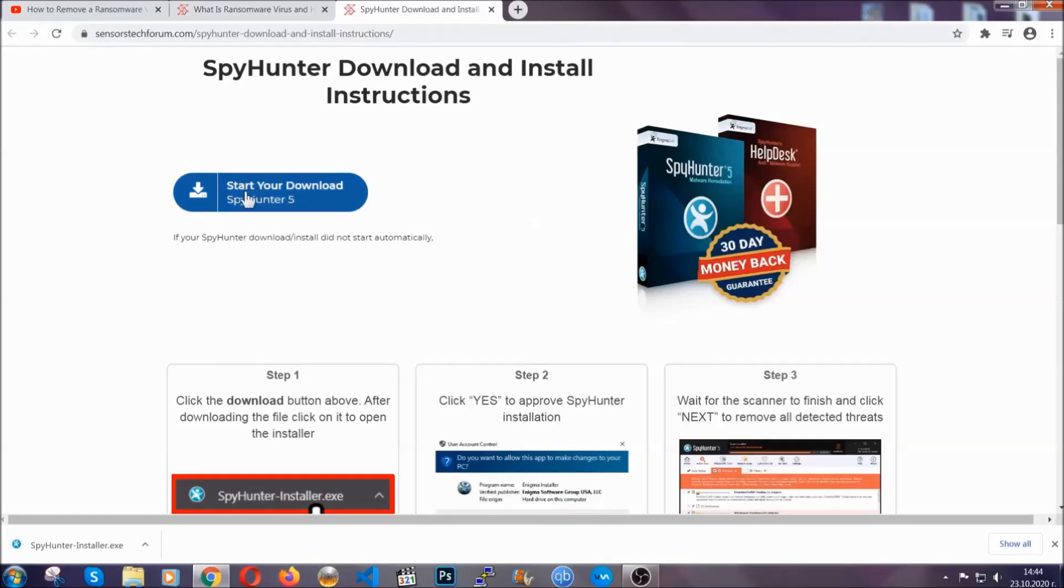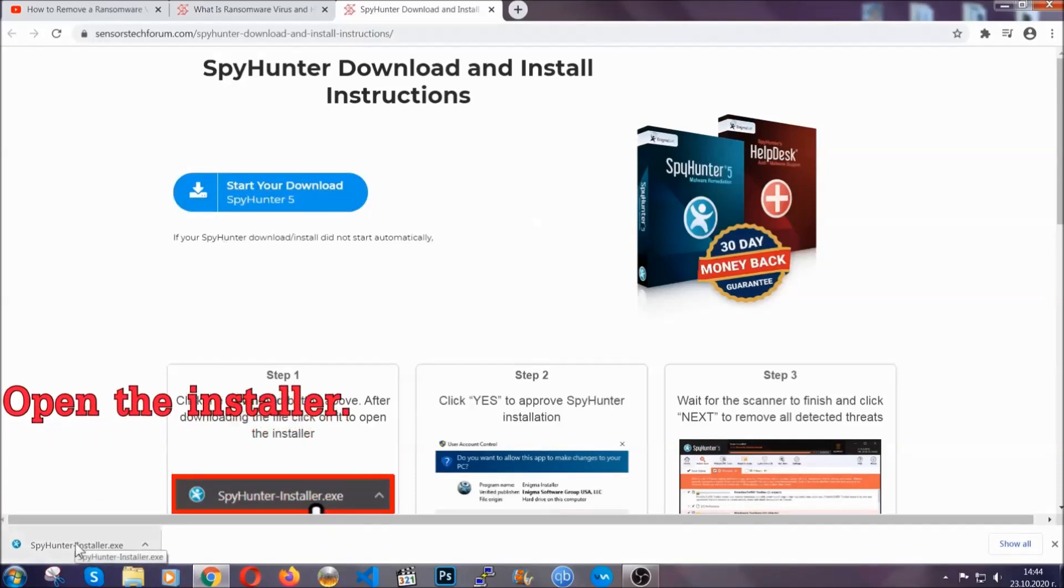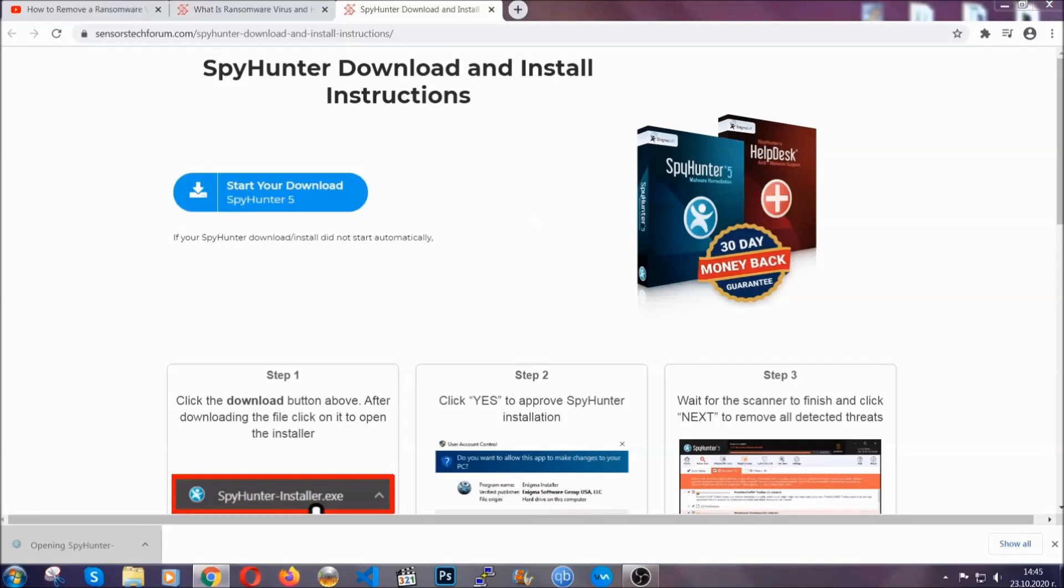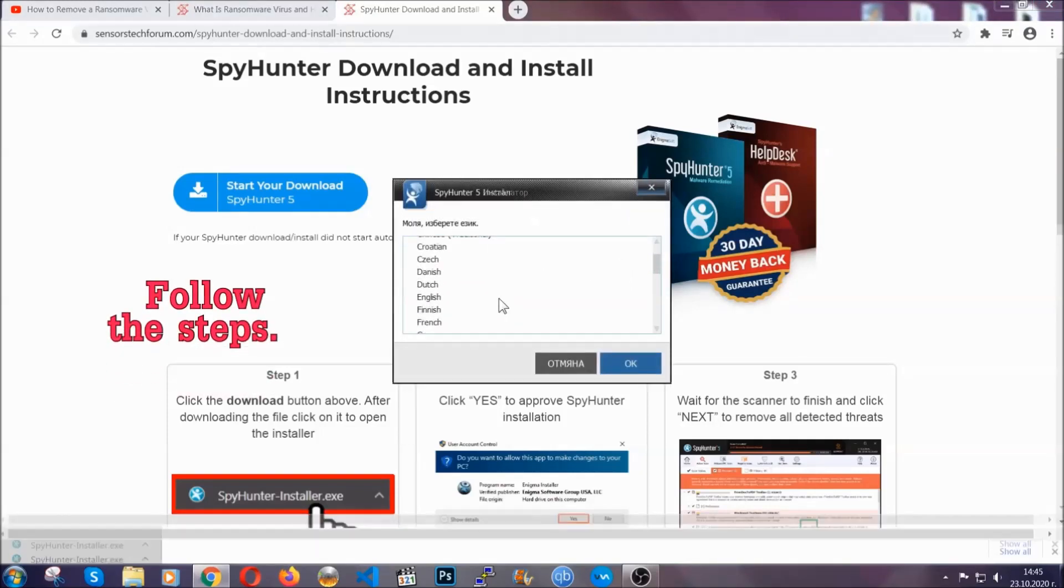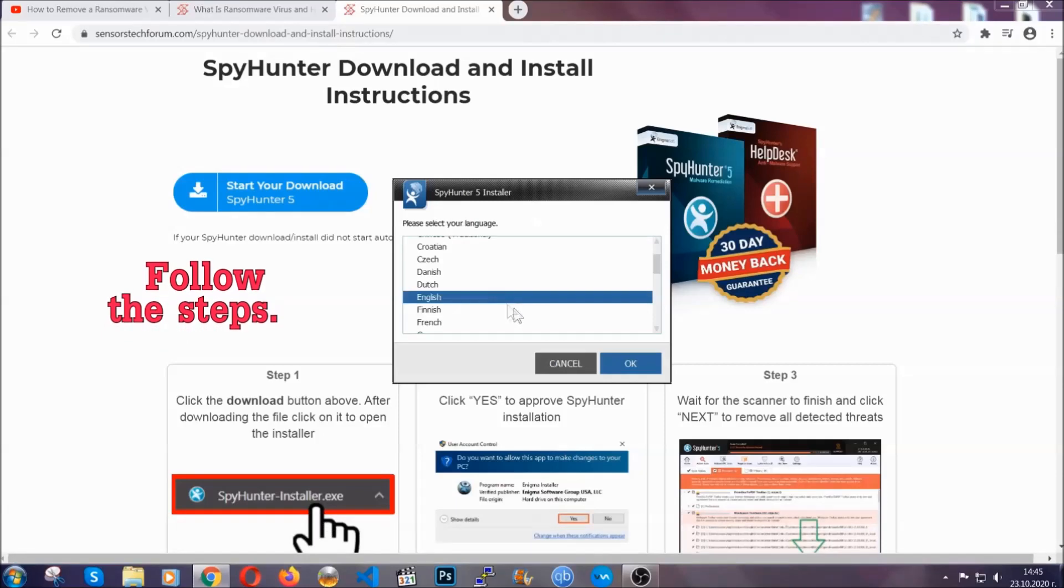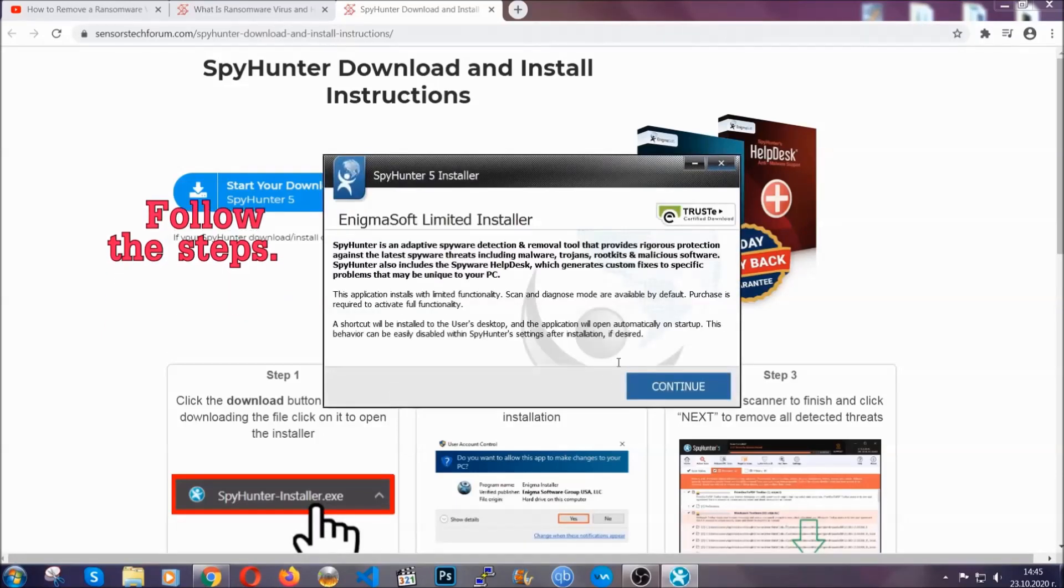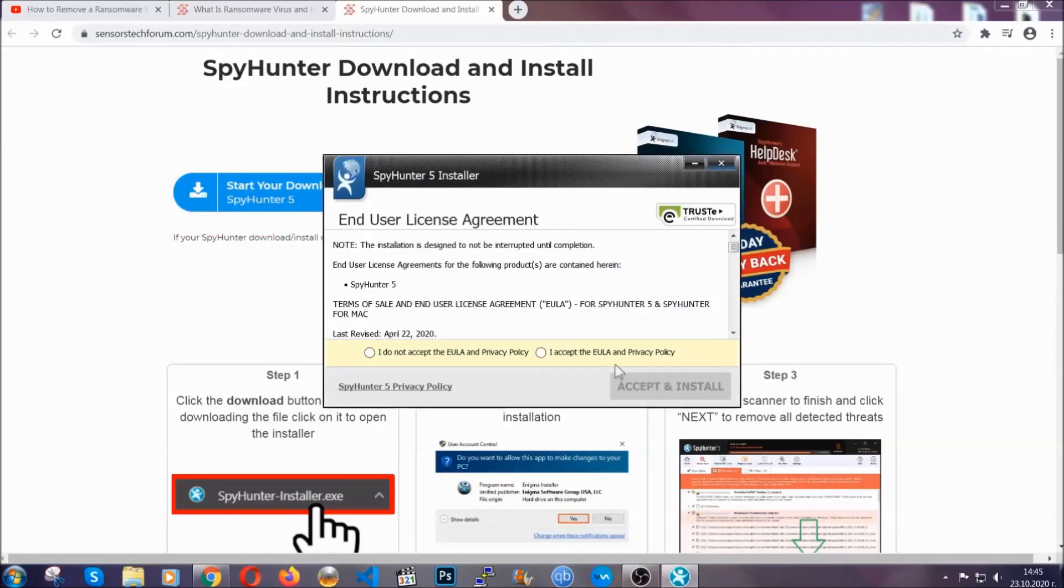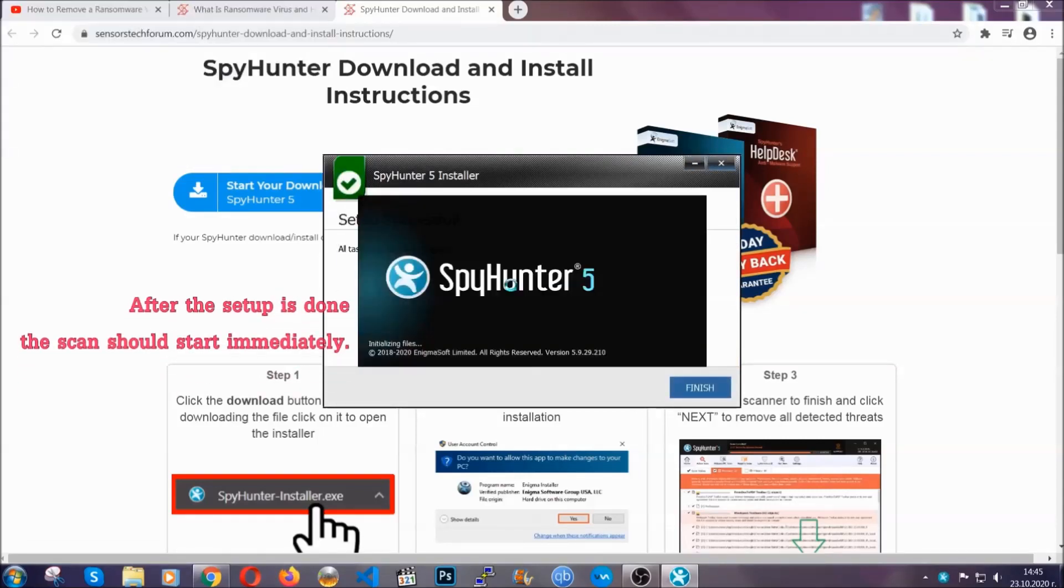Then you have to open the installer that you downloaded. It's going to take you through a language choice and a couple of simple steps that you're going to have to follow. Simply agree with the terms, accept and install, and installation should take one or two minutes depending on your computer.